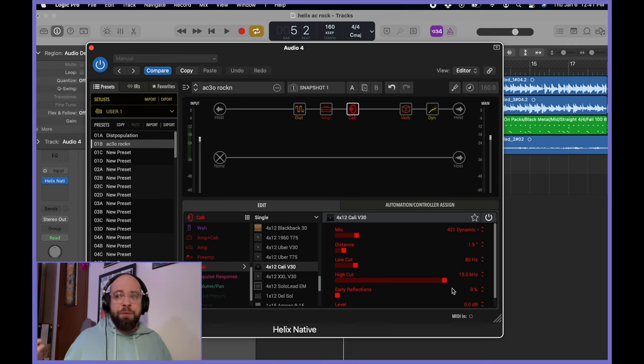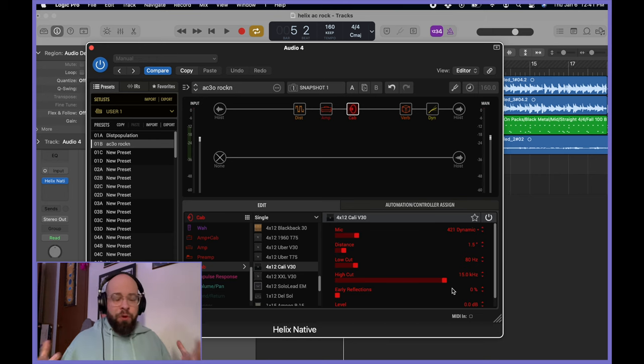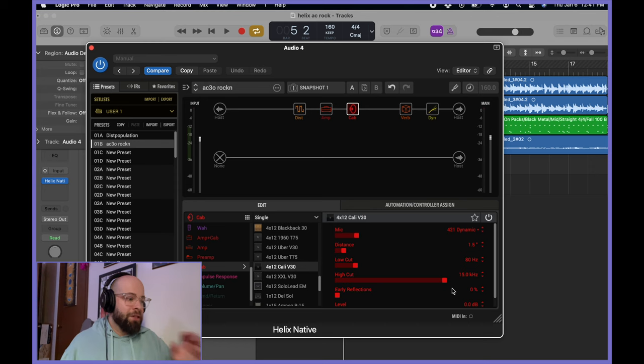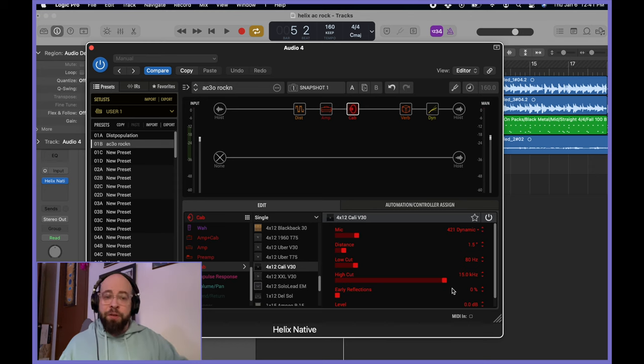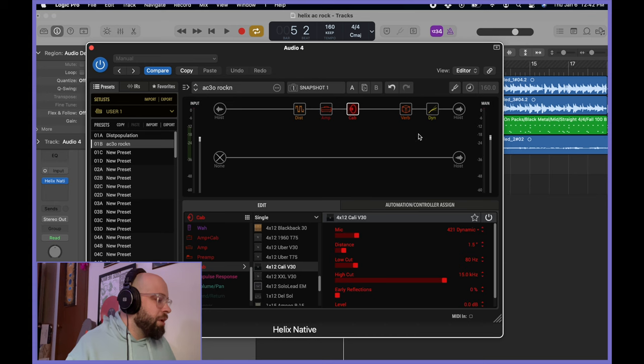My global EQ on the actual units themselves is set to this pretty much permanently. Unless I'm using bass, then sometimes I turn it off. But it's just a nice working shape to get going with the tone because you're not getting that stuff just out of the gate. It also prevents you from having to do that stuff inside of your DAW posthumously.